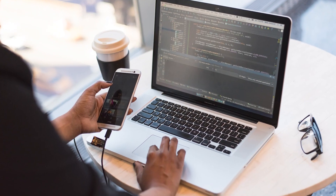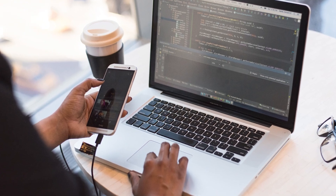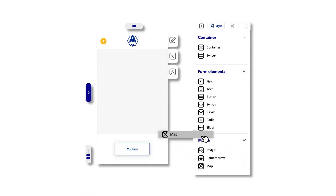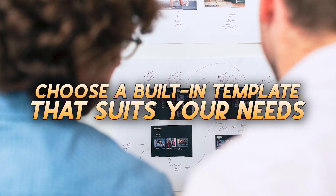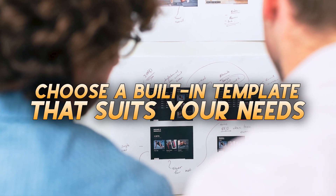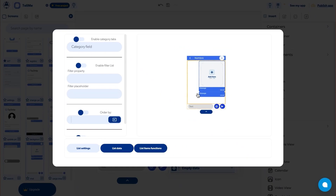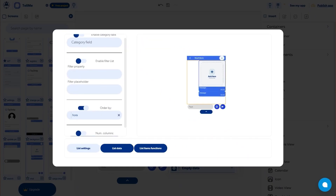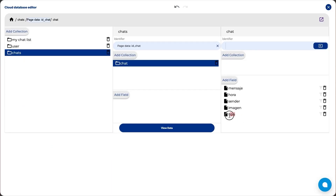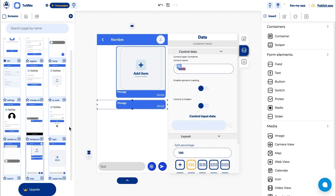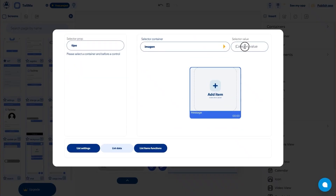With AppHive, you can develop apps with interactive features and complex navigation workflows without any coding. Choose a built-in template that suits your needs and drag and drop elements until you're satisfied with the site's functionality. You'll be able to view the changes on a project in real time on the AppHive renderer and make edits until you're pleased with the final outcome.